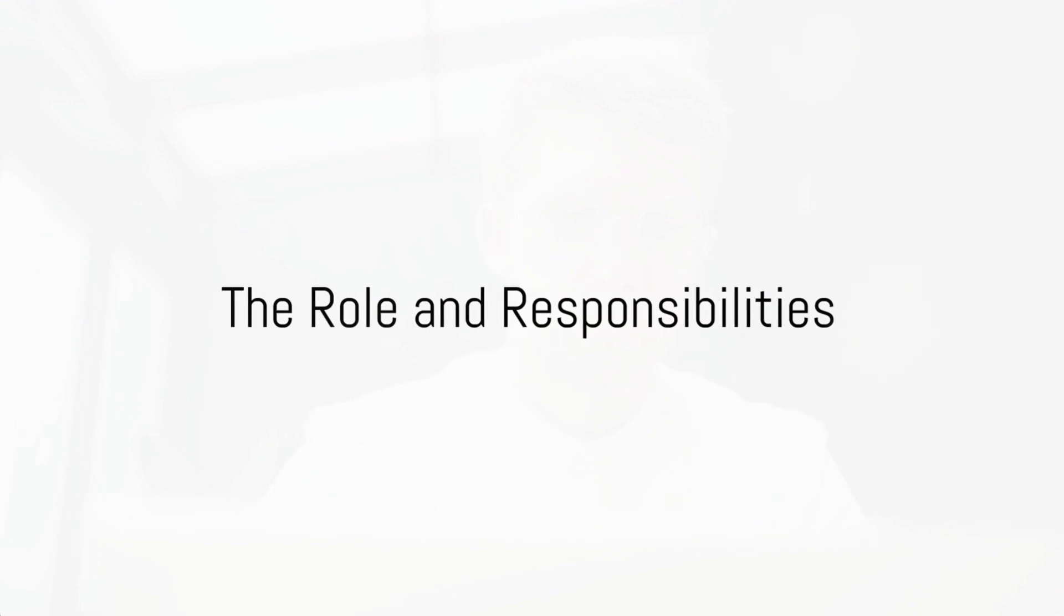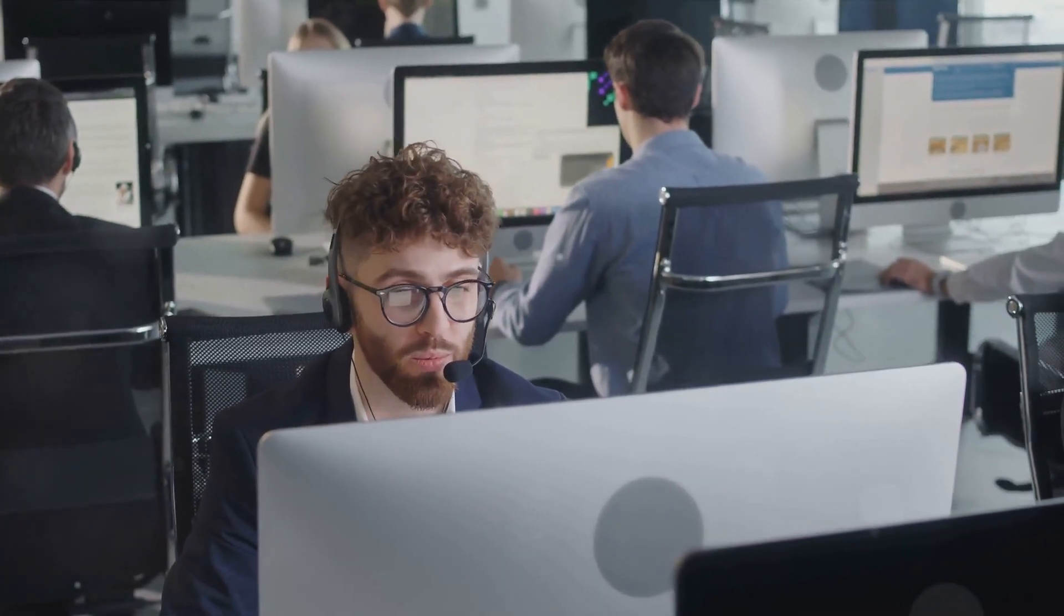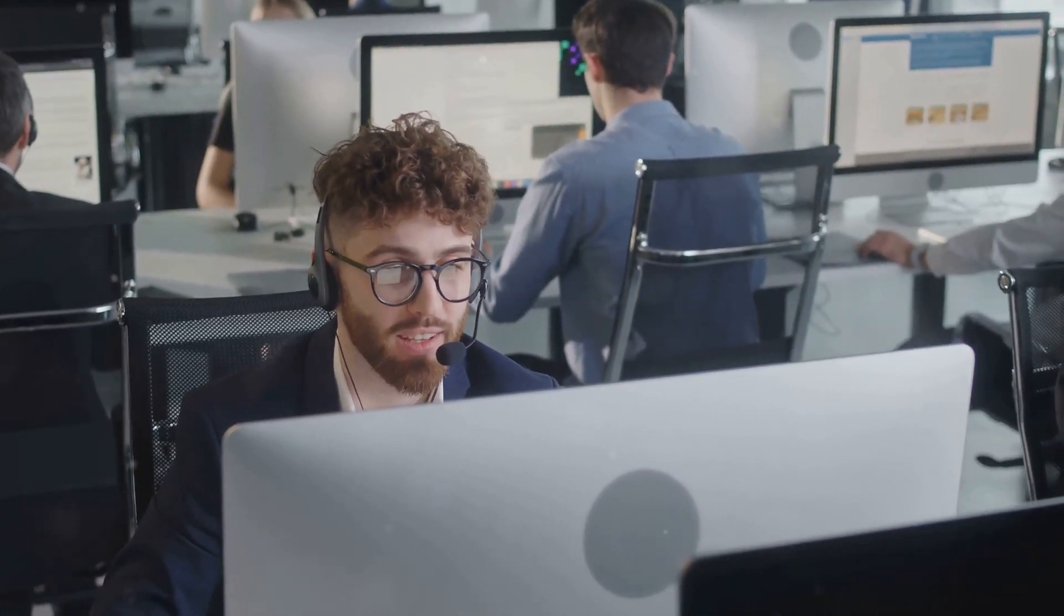So, what exactly does an IT support specialist do? Well, in a nutshell, they're the tech heroes maintaining the vital computer systems that keep businesses afloat. They're the go-to people when a computer system throws a tantrum or when a printer decides to take an unexpected vacation.